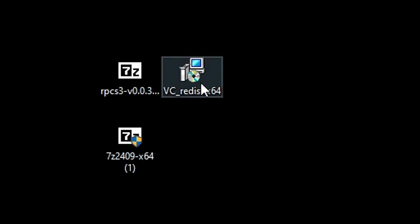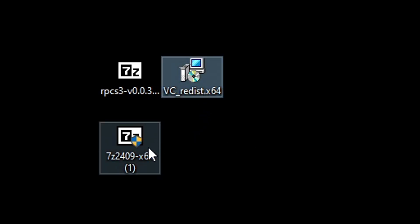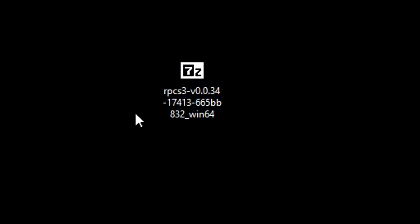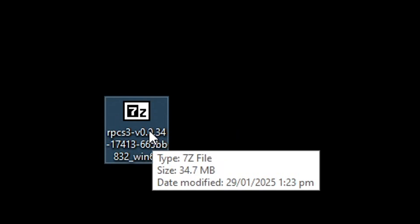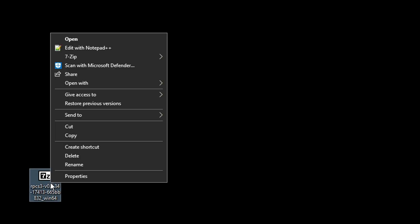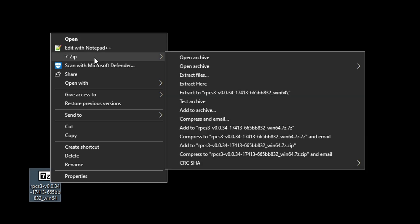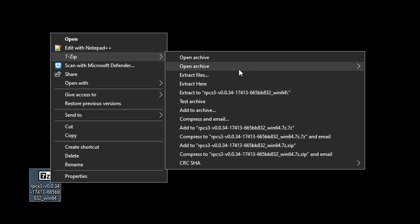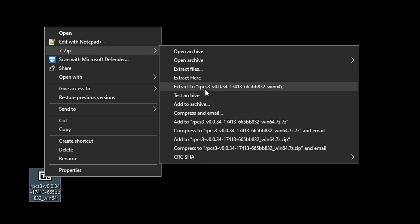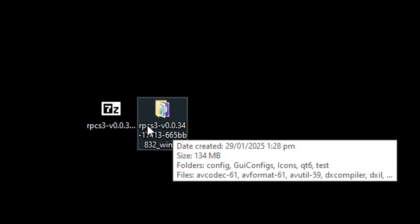At this point you can go ahead and delete VC++ and the 7-Z installer — we won't need those anymore. On the RPCS3 file, right-click, hover over 7-zip, and select 'Extract to' with the name of the emulator so all files go inside a folder. You should now have this folder, and you can delete the original zip file.